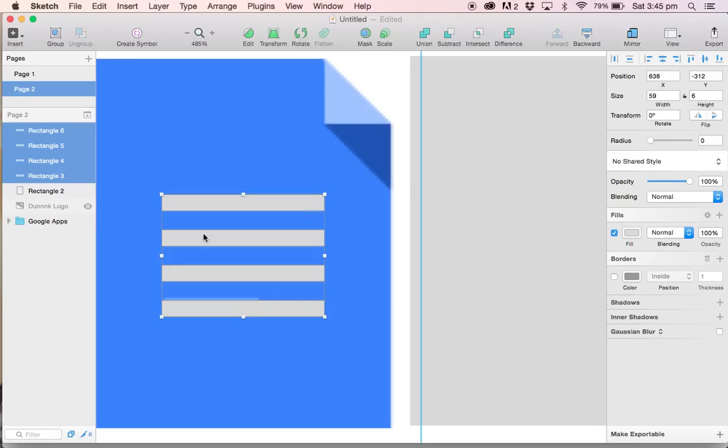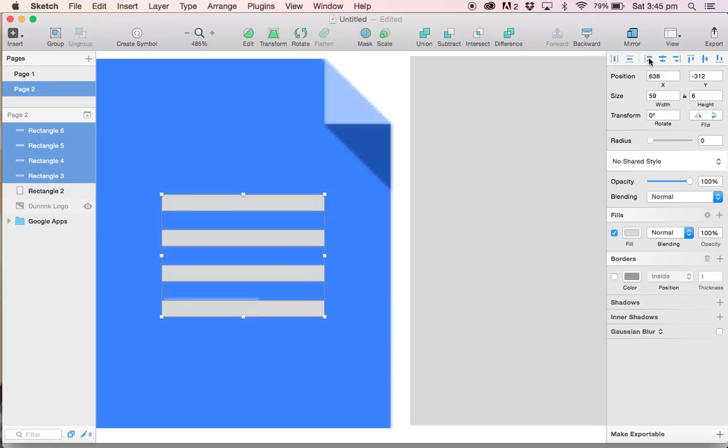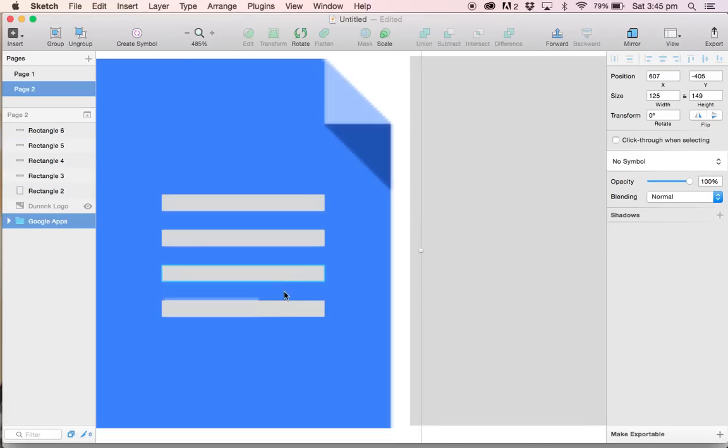Let's go ahead and make sure that all our lines are aligned perfectly to the left. So select all the four lines. Go up to the alignment menu, right on the top right hand side and align left. Perfect.